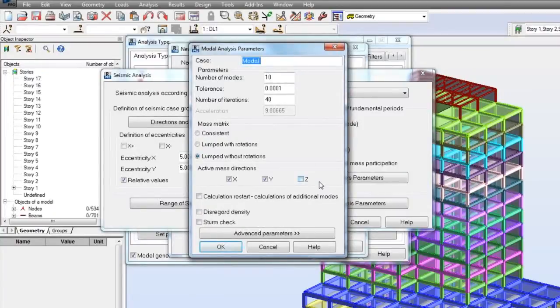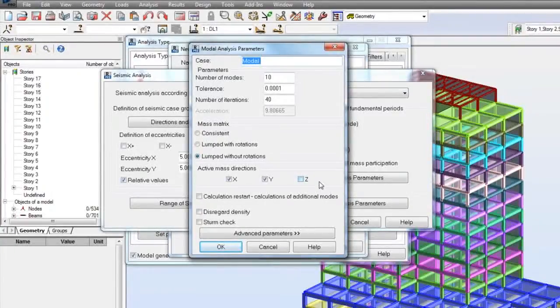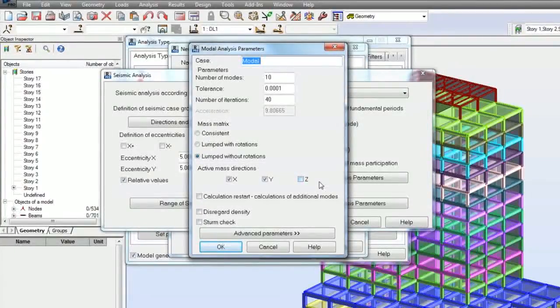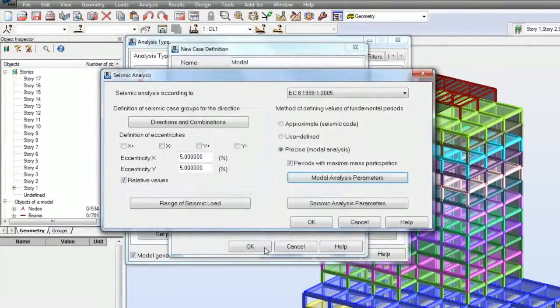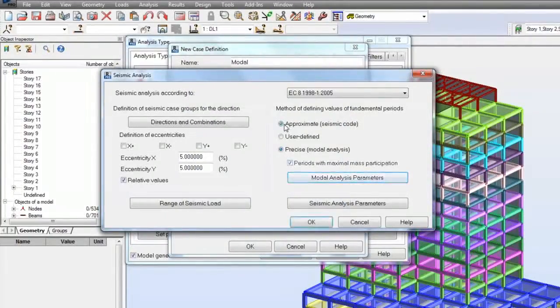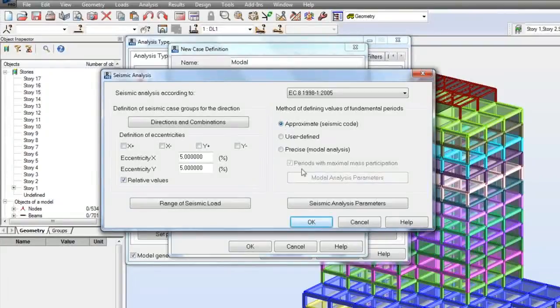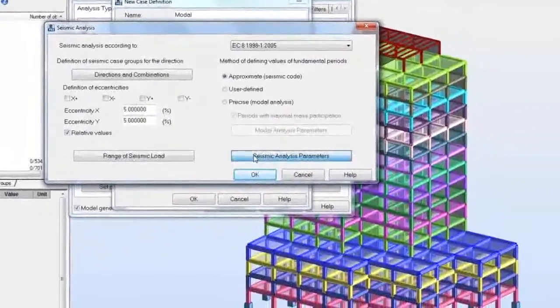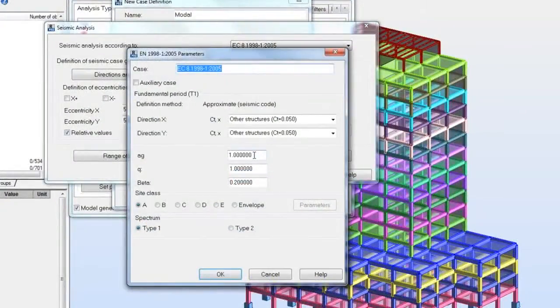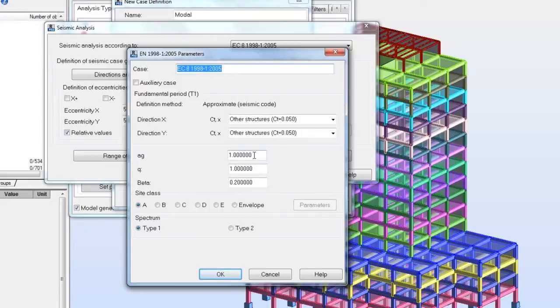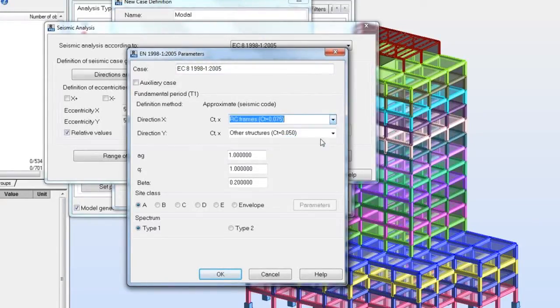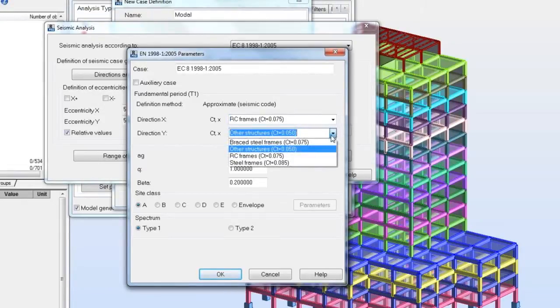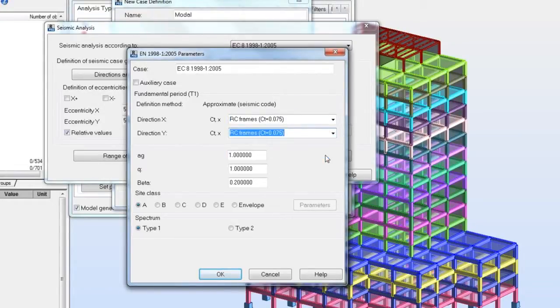Clicking on Model Analysis Parameters button opens the dialog with settings of the model analysis. In our example, let me select the approximate method. Parameters of the seismic simplified analysis depend on a seismic code and a method of defining values of the fundamental period selected area. I am going to select RC frames for both X and Y directions.